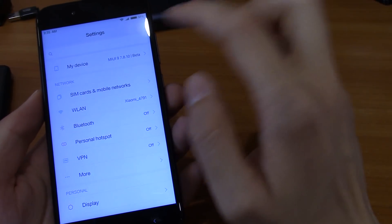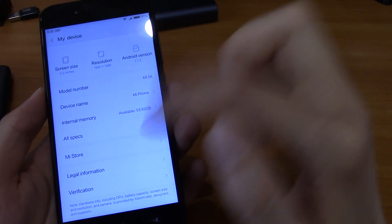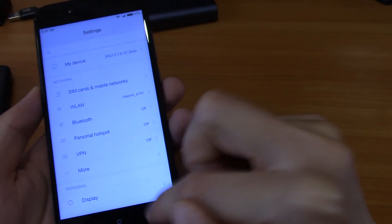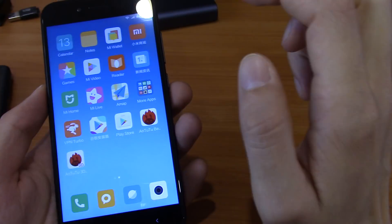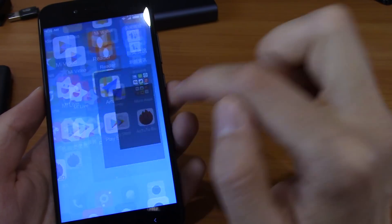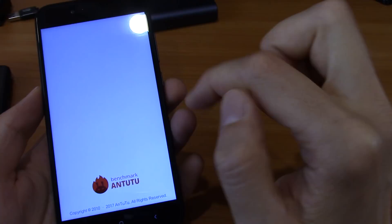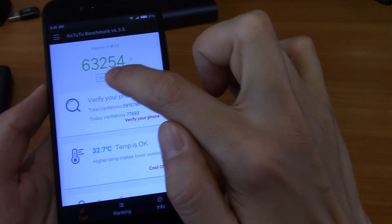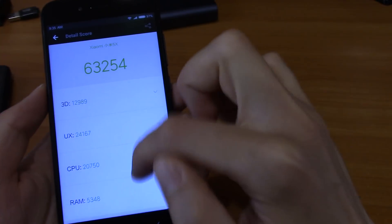You can see that I have MIUI 9 now. What to do next? You want Google services but you don't have them. You can also see that Antutu now has much better results on MIUI 9.